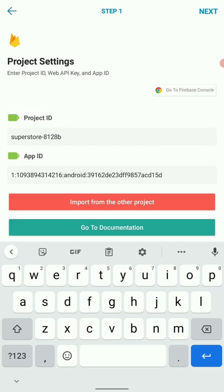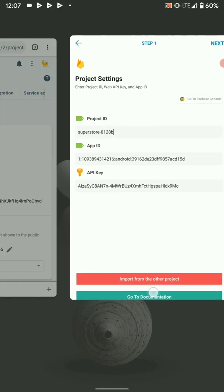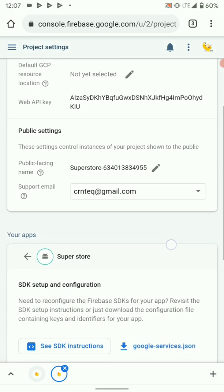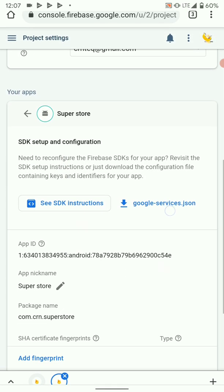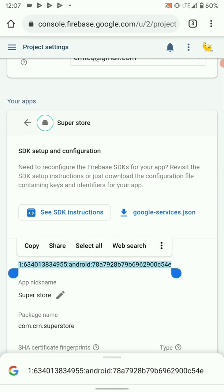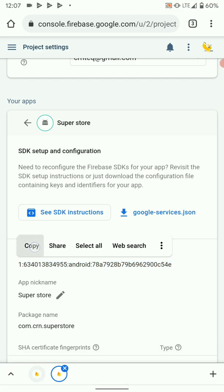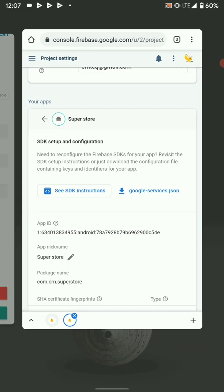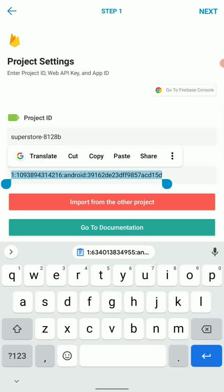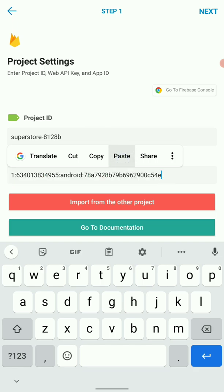Then the next one is app ID. Get your app ID, app ID is right here. So copy the app ID, go back and paste it here.